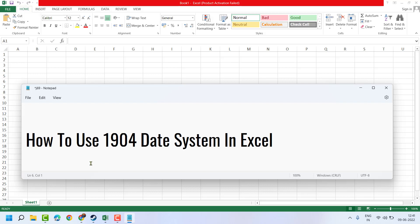Hello guys, in this video I will show you how to use 1904 date system in Excel. Very simple and basic way.